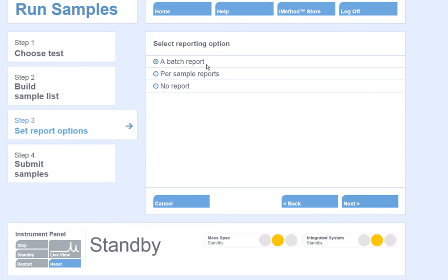My next option is to output a report after each individual sample is run. The third option is to select No report. Choosing this, you can process your data at a later time. Select your option and click Next.